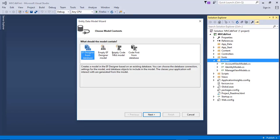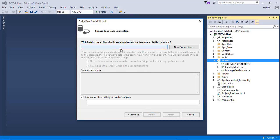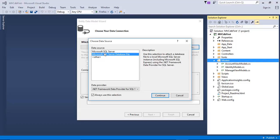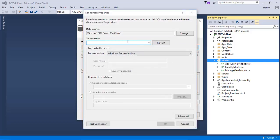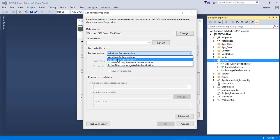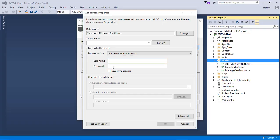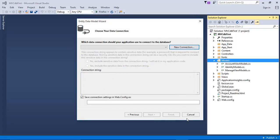It asks what the model should contain — choose EF Designer from Database and click Next. It asks for a data connection — click New Connection, select SQL Server and continue. Enter your server name and authentication. If Windows authentication, that's fine; if SQL Server authentication, give username and password. Then select or enter your database name and click OK.